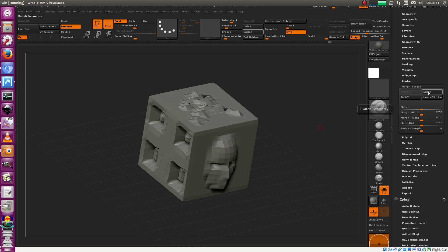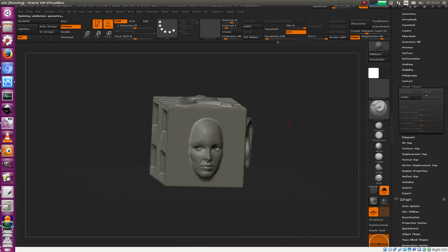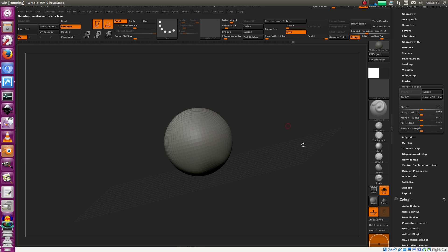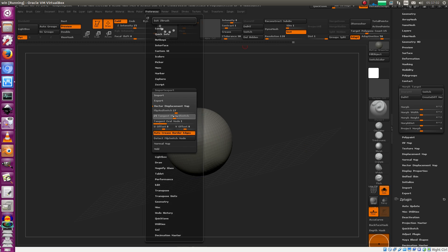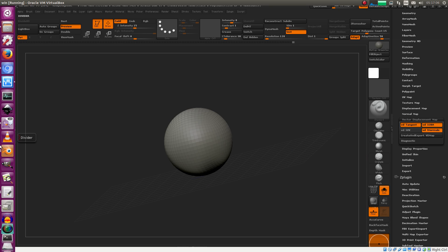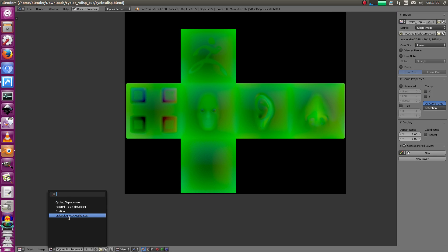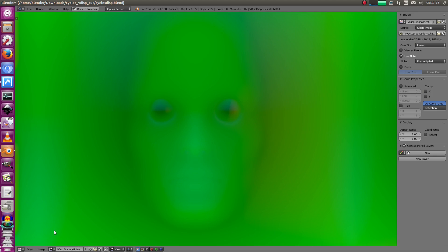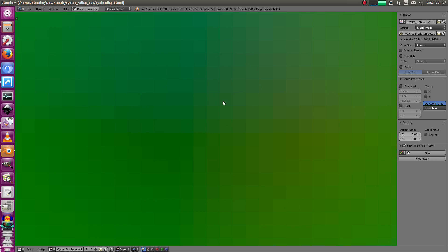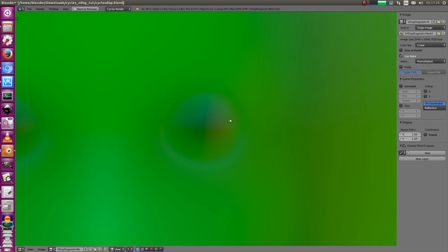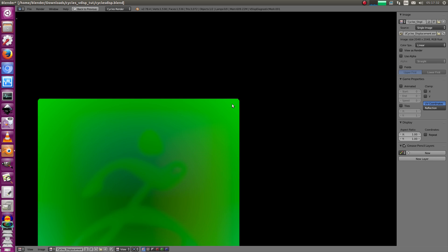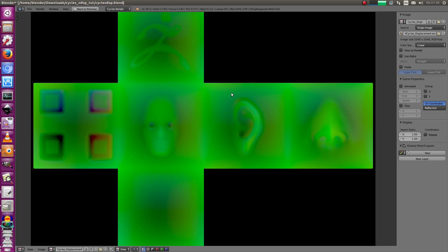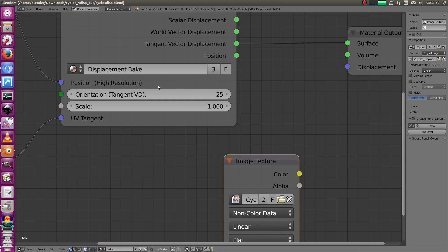Now we compare to the ZBrush baked map. I baked out this mesh with orientation 25, tangent flip and switch, vector displacement tangents with smooth normal. As you can see it looks exactly the same - 99.99% identical. You can't really see a difference. I can zoom in to look at the pixels, but it's basically exactly the same except the corner here, which is just the margin. Otherwise it looks perfect.